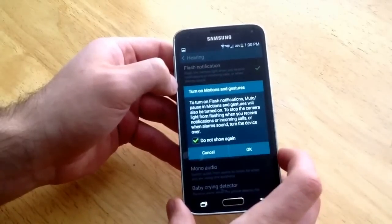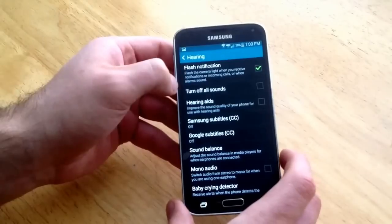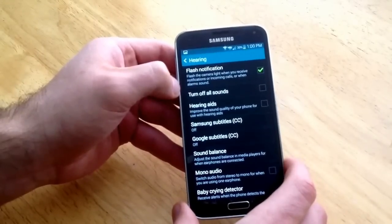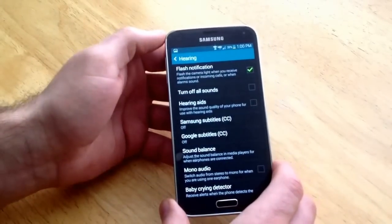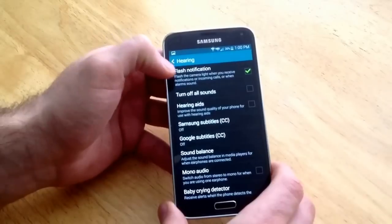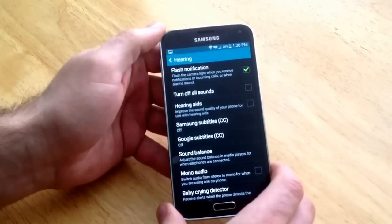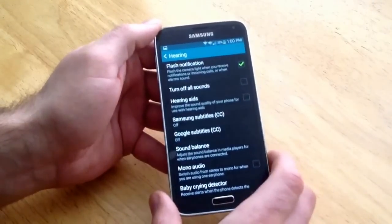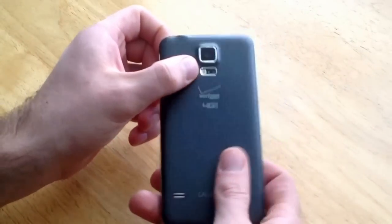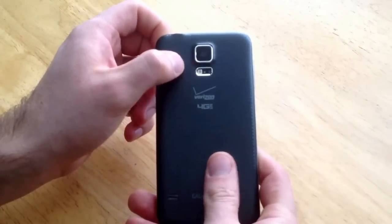Go ahead and hit do not show again and select OK. That now turned on your flash notification for your phone, so when you do receive those messages, calls, notifications, it will flash on the back side here of the phone, which is right here where this LED light is at.